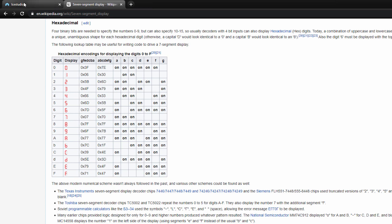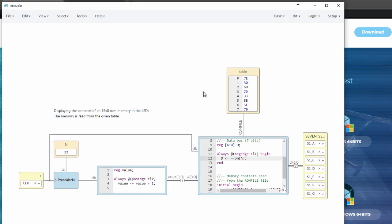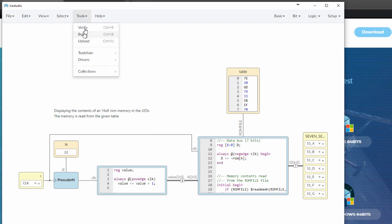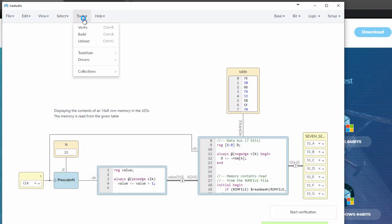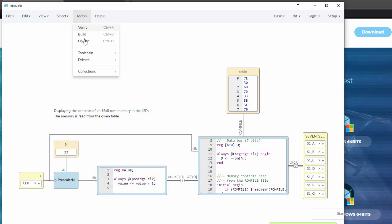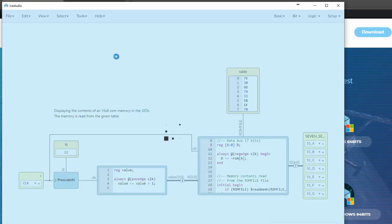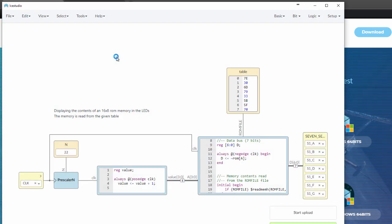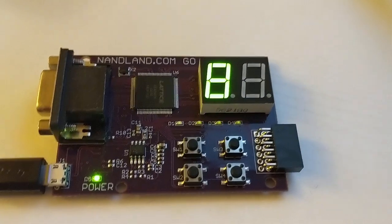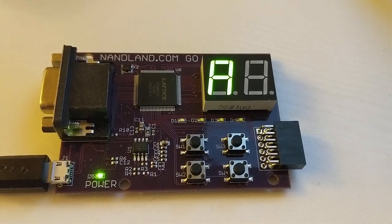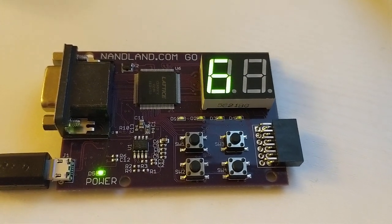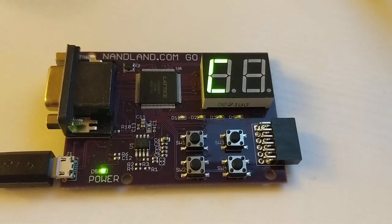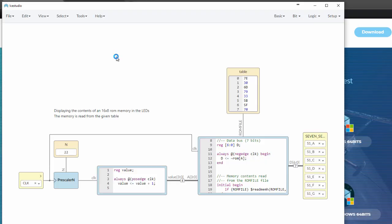I'm kind of running through this pretty quickly because most of it's, I want to just show off the tool and not so much the code. So here's the table, that Wikipedia table there. Let's go ahead and verify that this is good. Verification, build it. Very good. And we'll upload it. And now, if we look at the Go board, we are seeing the zero through F incrementing on the seven-segment display. Pretty easy, pretty fun. I got that project running pretty quickly.